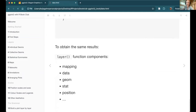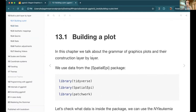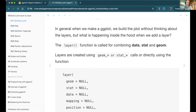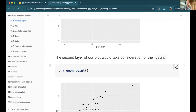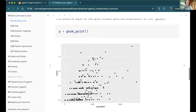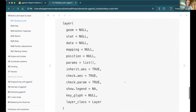I wanted to point out: we have this layer function, so `p + geom_point` is equivalent to `p + layer(geom = 'point')`. You can always do either. Typically geom_point will be clearer as to what's going on, but you could switch to using the layer function for absolutely everything if you wanted to.